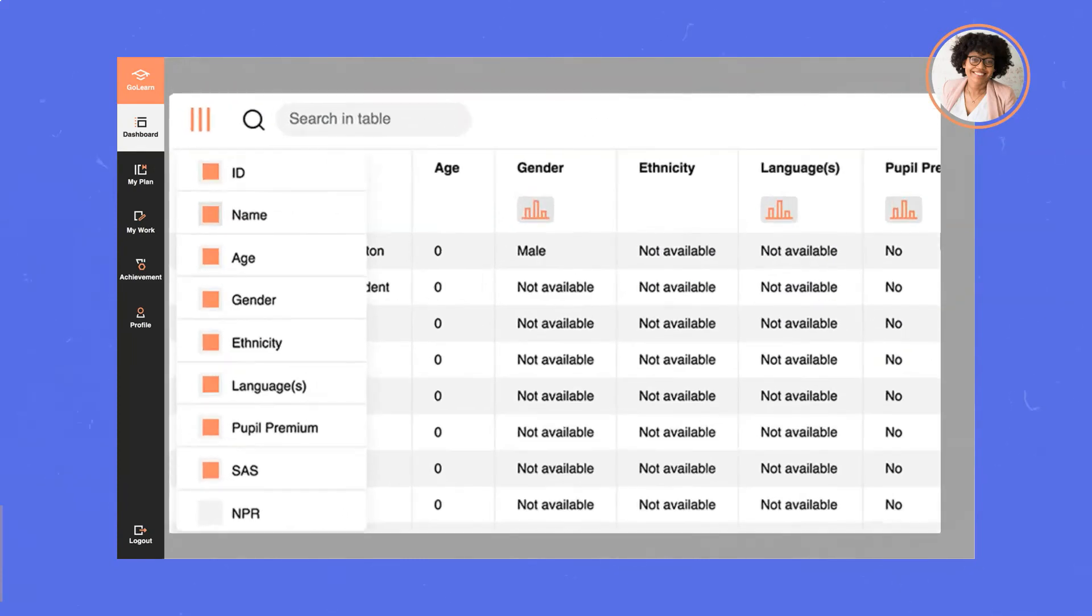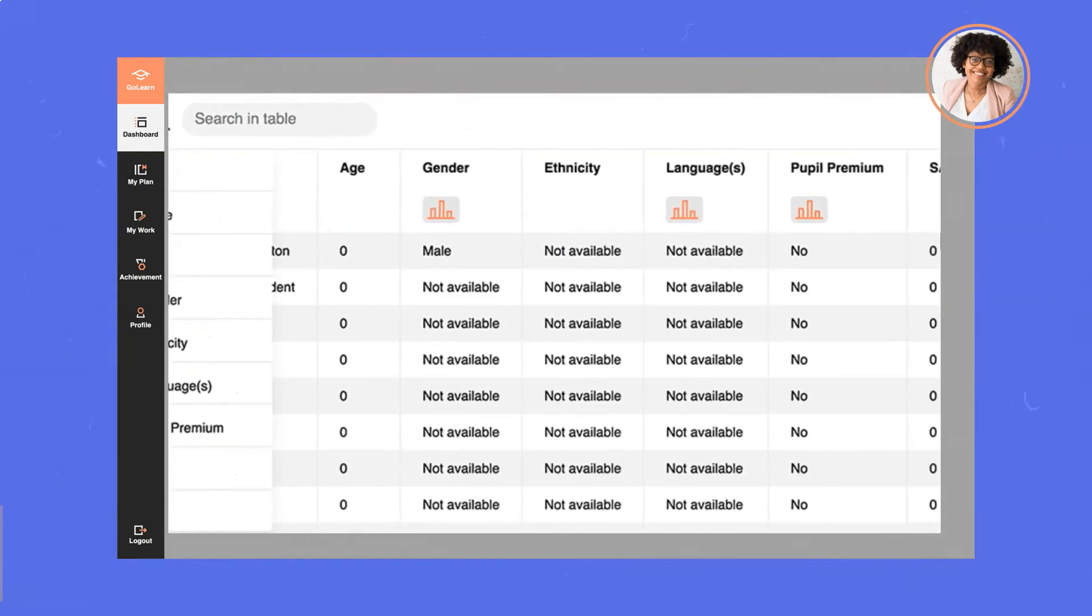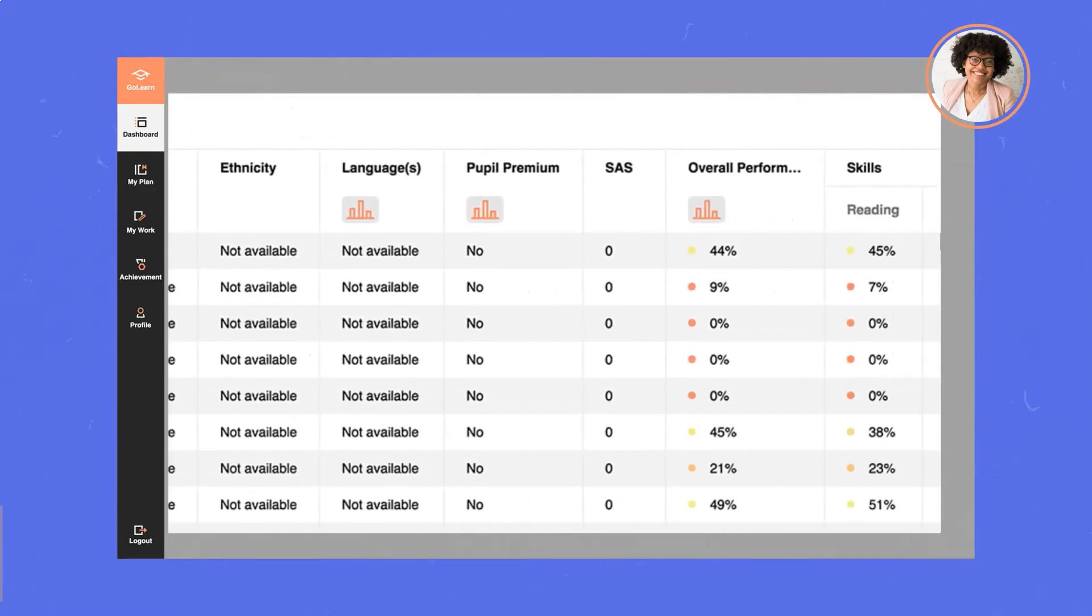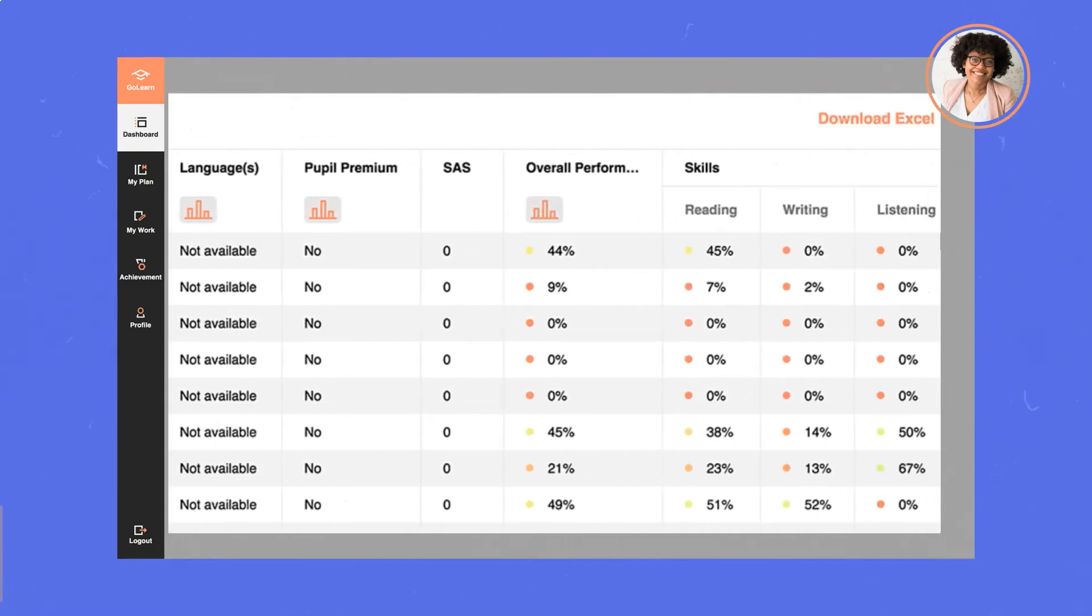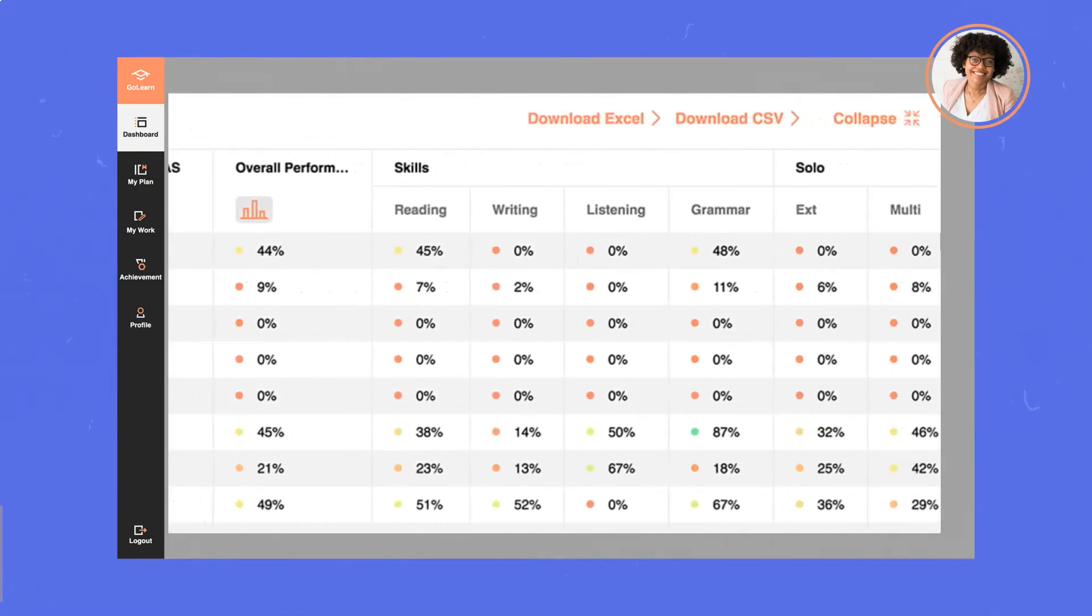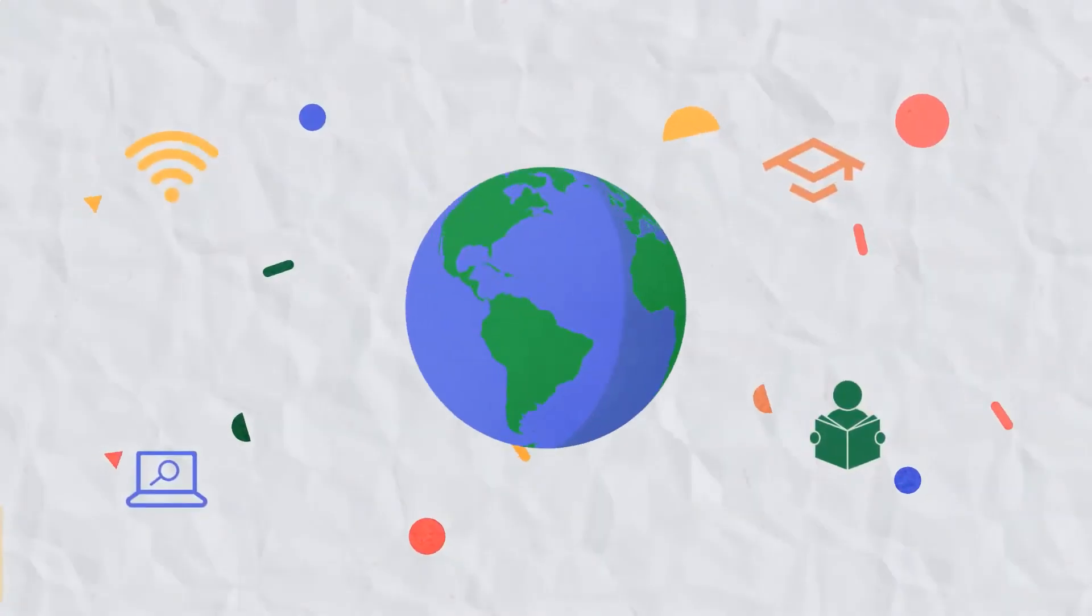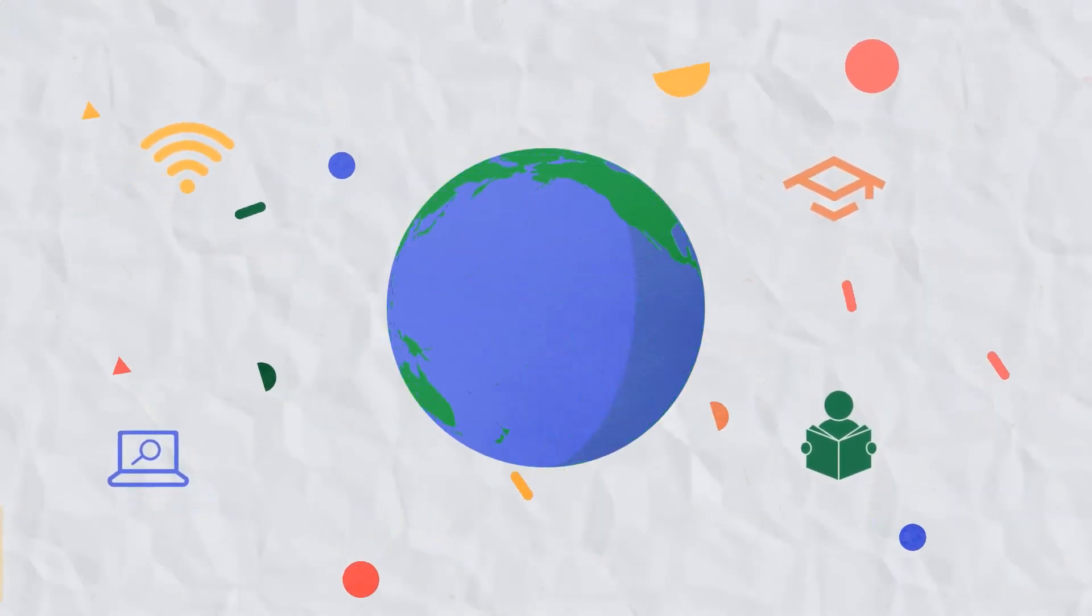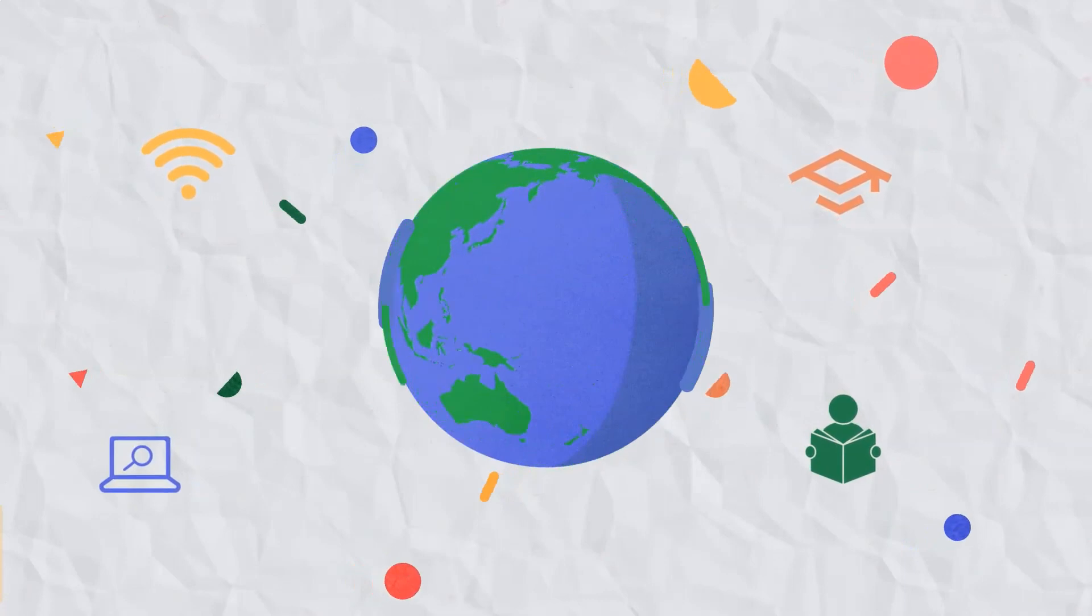Away from the classroom, GoLearn's rich data gives teachers a clear breakdown which is easy to customize, export and easily integrate with existing data management software.